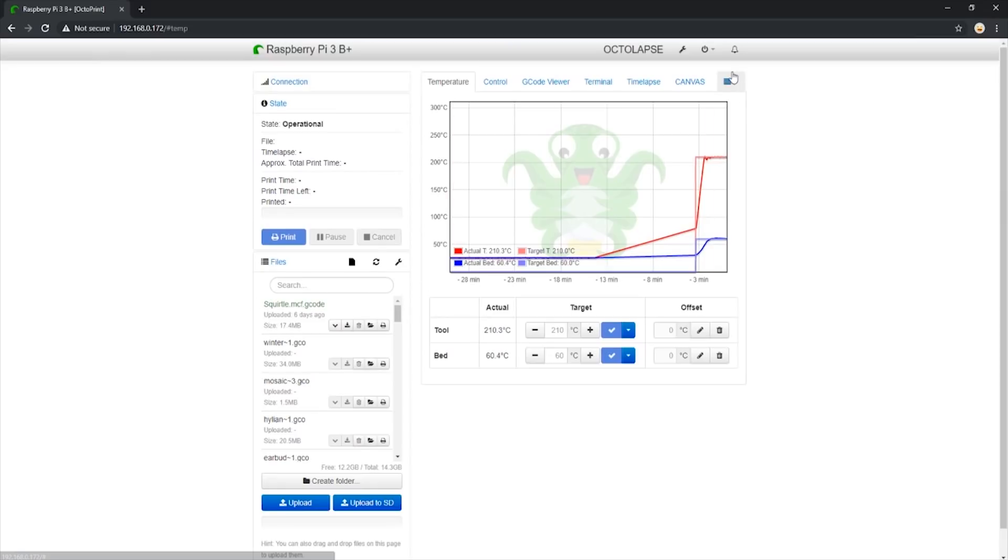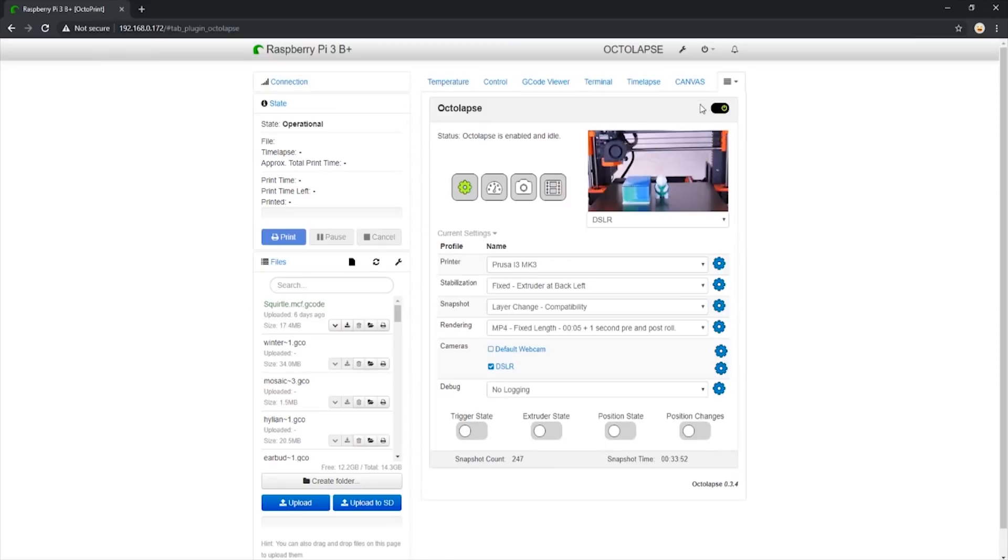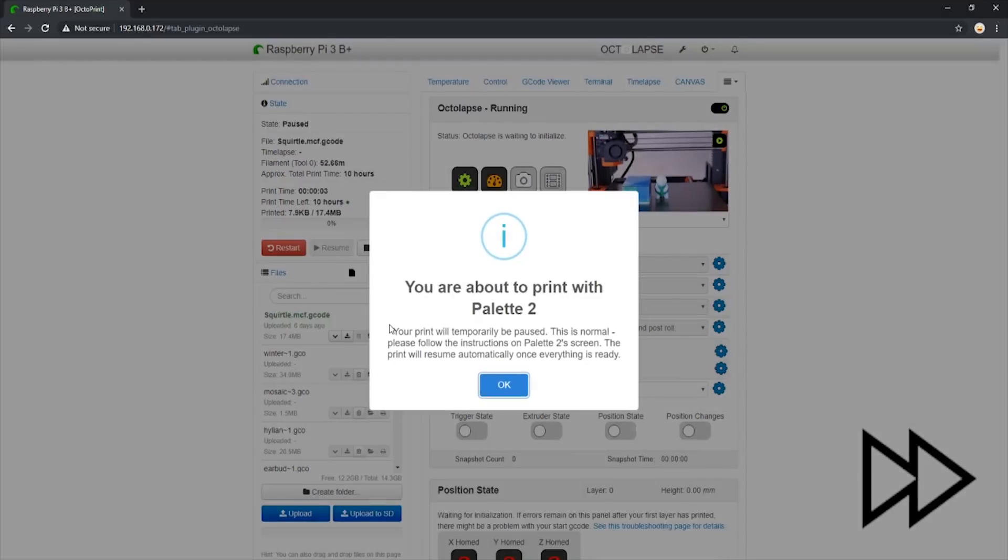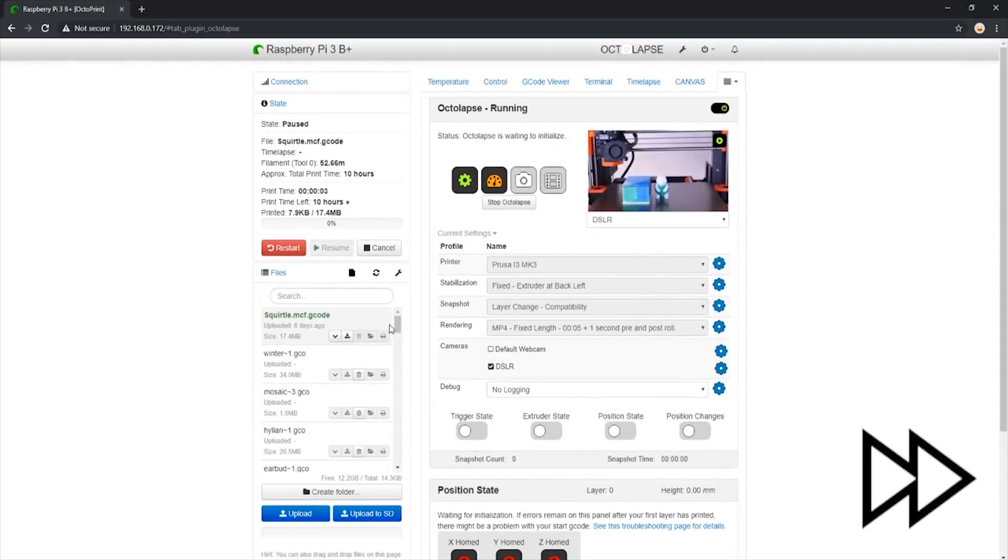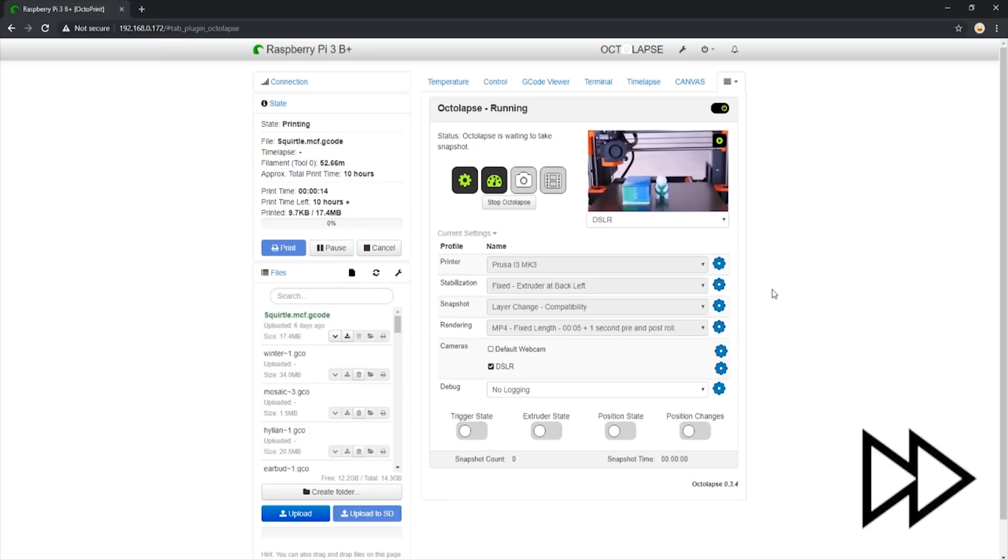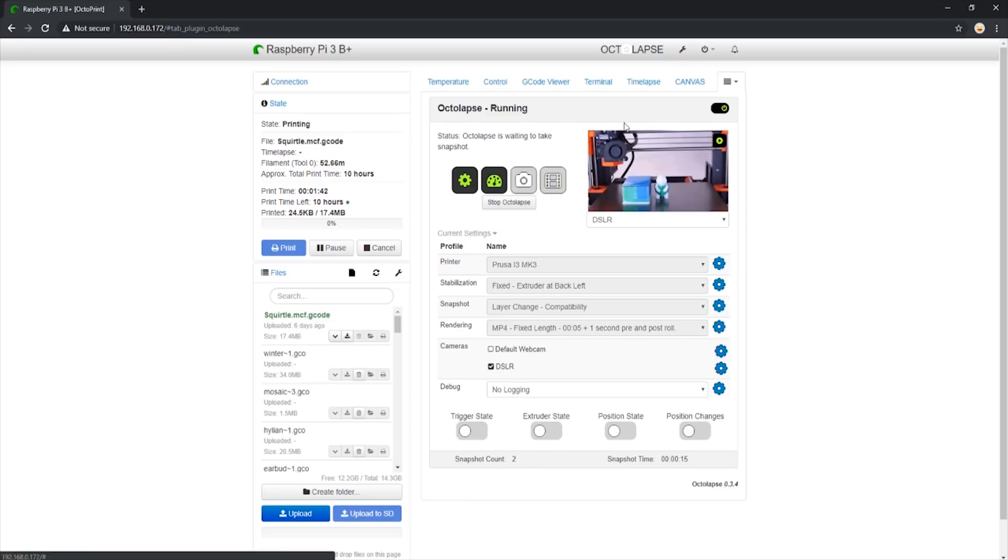Now, we can start the print again. Only, we will not see the preview window change when Octolapse takes a snapshot. That is because the Pi will never receive the image that the camera took, as it will be stored in the SD card. We can see Octolapse has indicated that it has taken two snapshots, and the preview window has not changed. It seems to be working. Let's let this print finish and check it out once it's done.